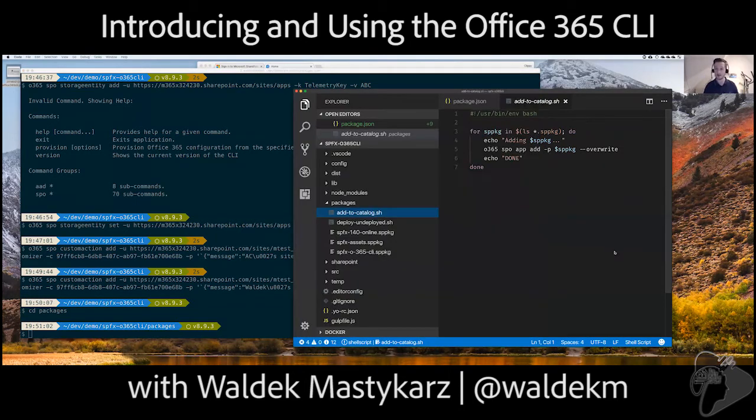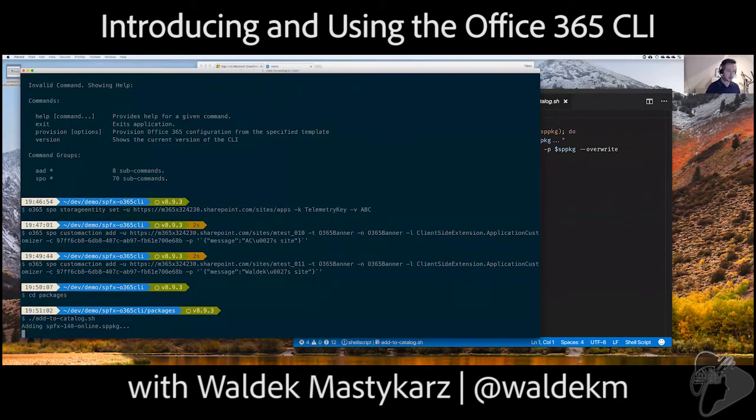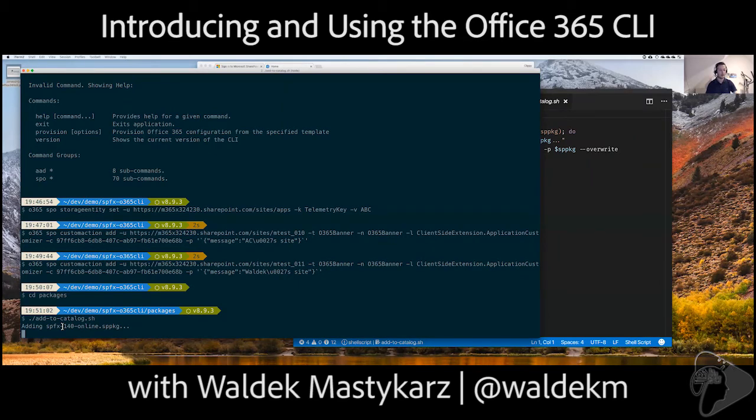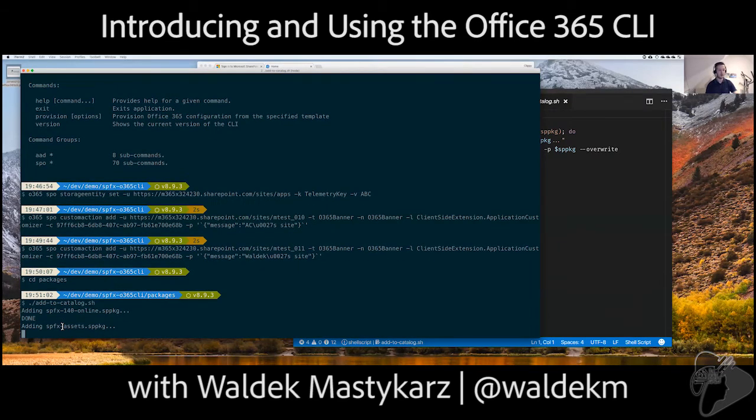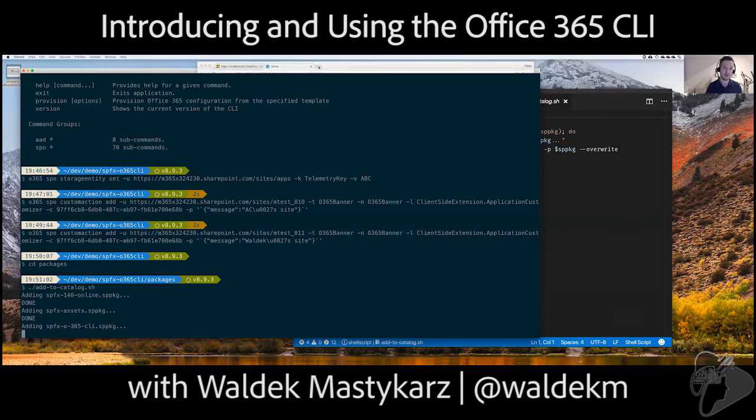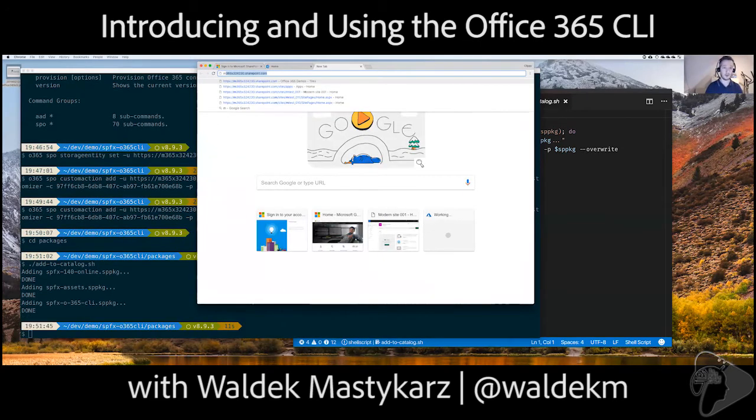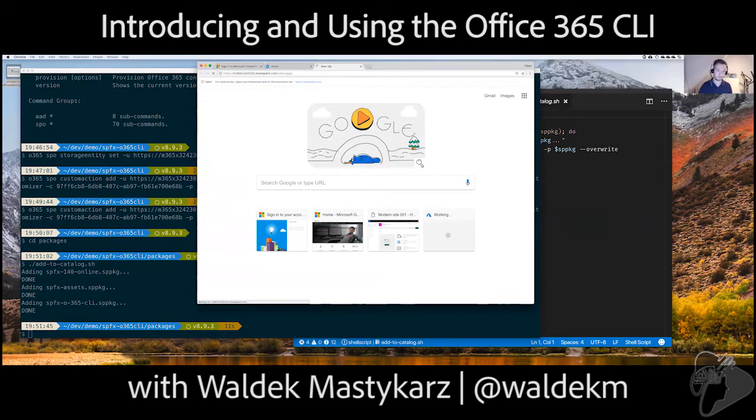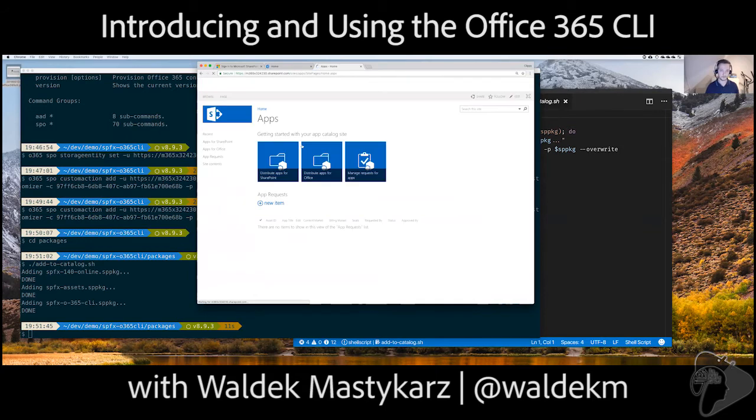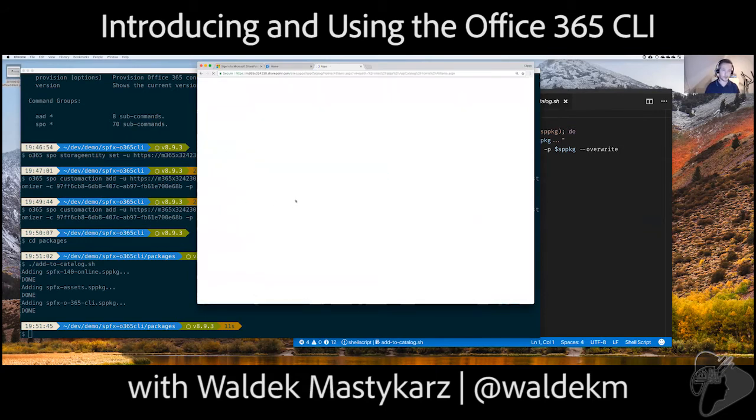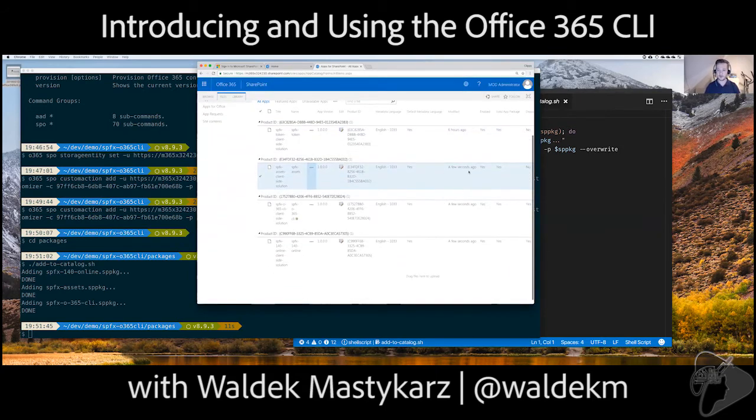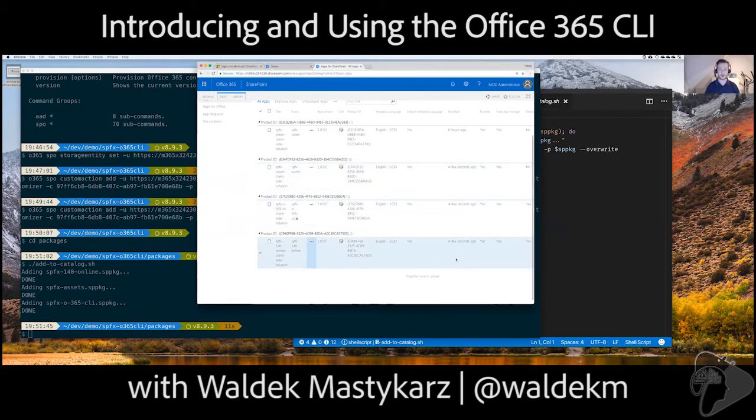So, let me quickly execute that. That's add to catalog, this one here. And then you can see here that we are adding them one by one, adding one, three, two, one, done. There you go, adding another one. And we can directly see the results of that. If I go to the app catalog here, apps for SharePoint, and you can see that they have been added a few seconds ago, a few seconds ago, a few seconds ago, right? So, you can see them directly being added here.